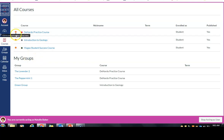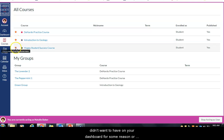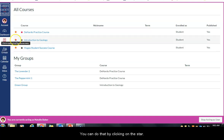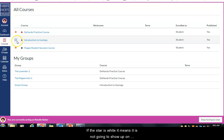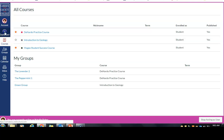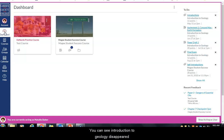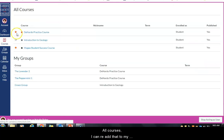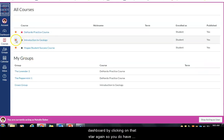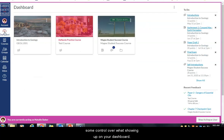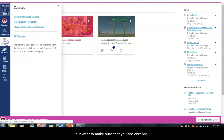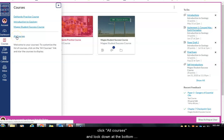If there's a course you don't want on your dashboard, or one that didn't automatically appear that you want to add, you can do that by clicking on the star. If the star is white, the course will not show up on your dashboard. You can re-add it by clicking the star again. If you're not seeing something on your dashboard, click 'all courses' and look under future enrollments — you should see the course there.